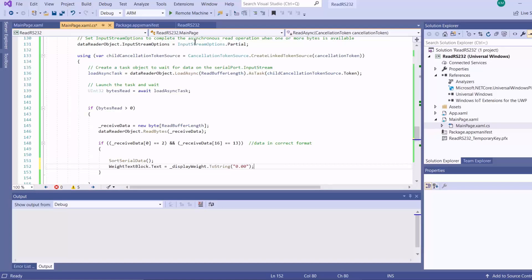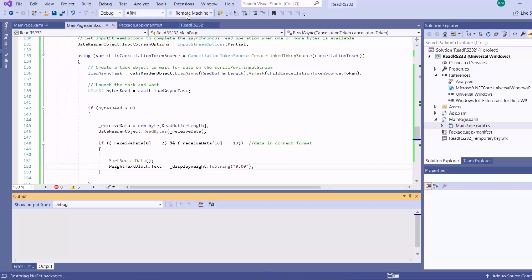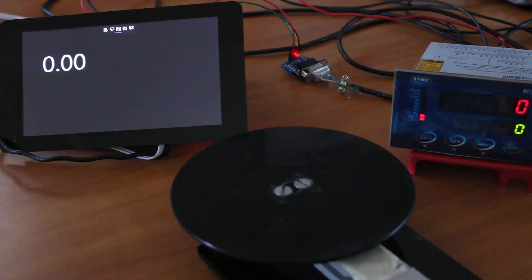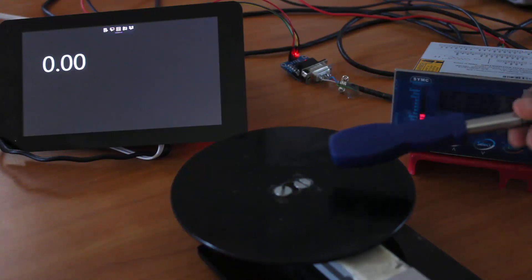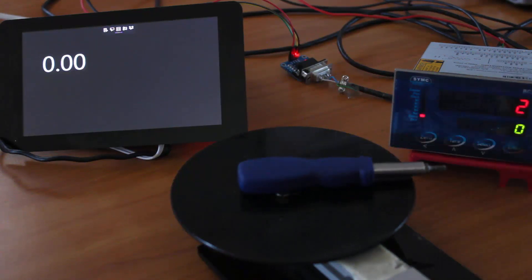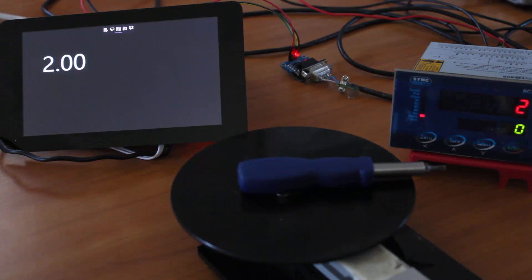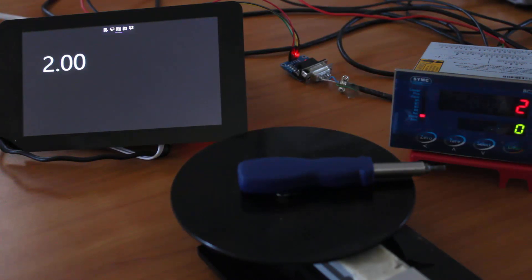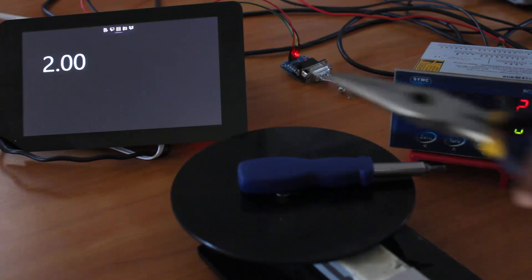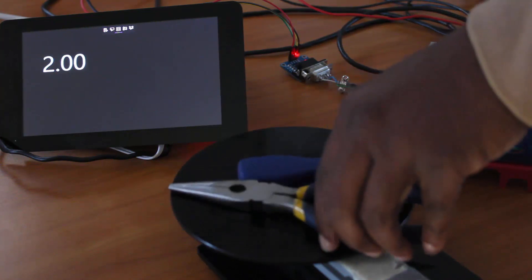Then we deploy our solution. You can see that we're successfully reading the weight from the weight indicator, even though my calibration is off.